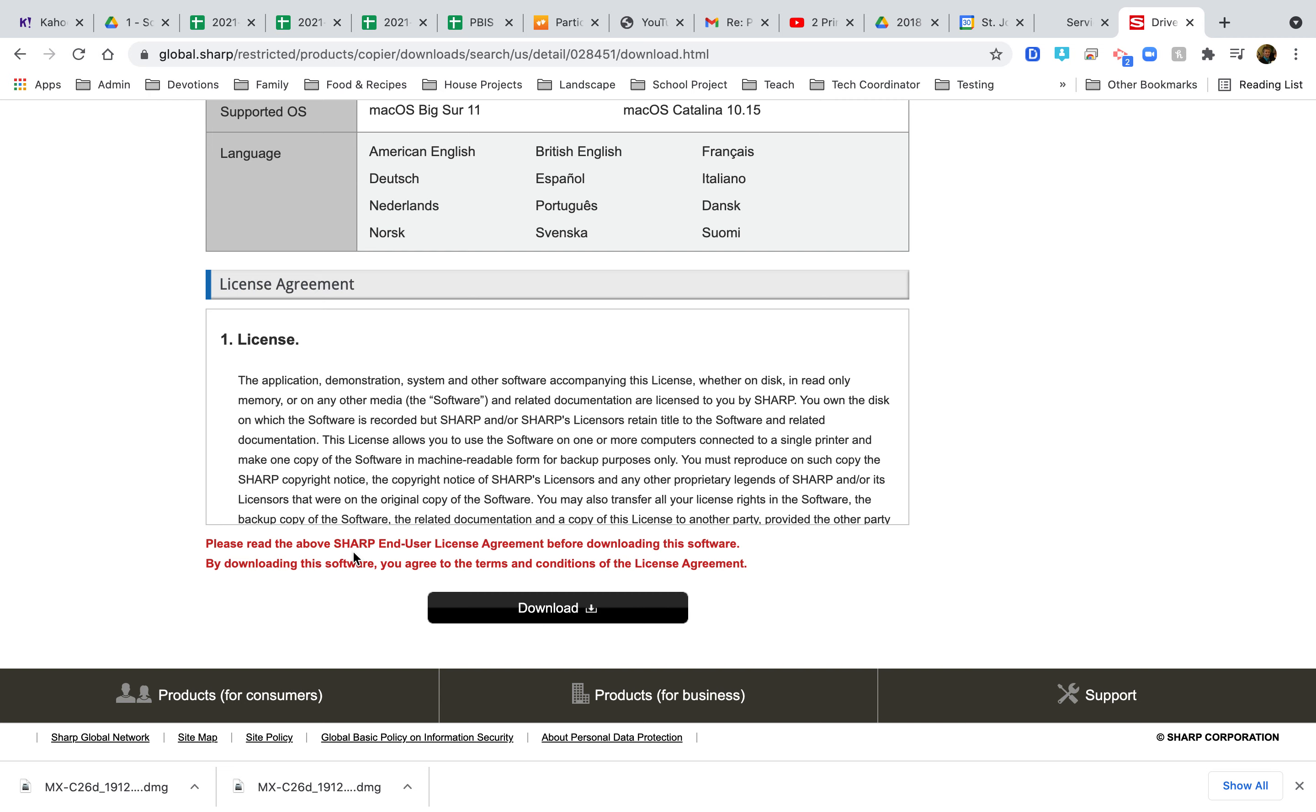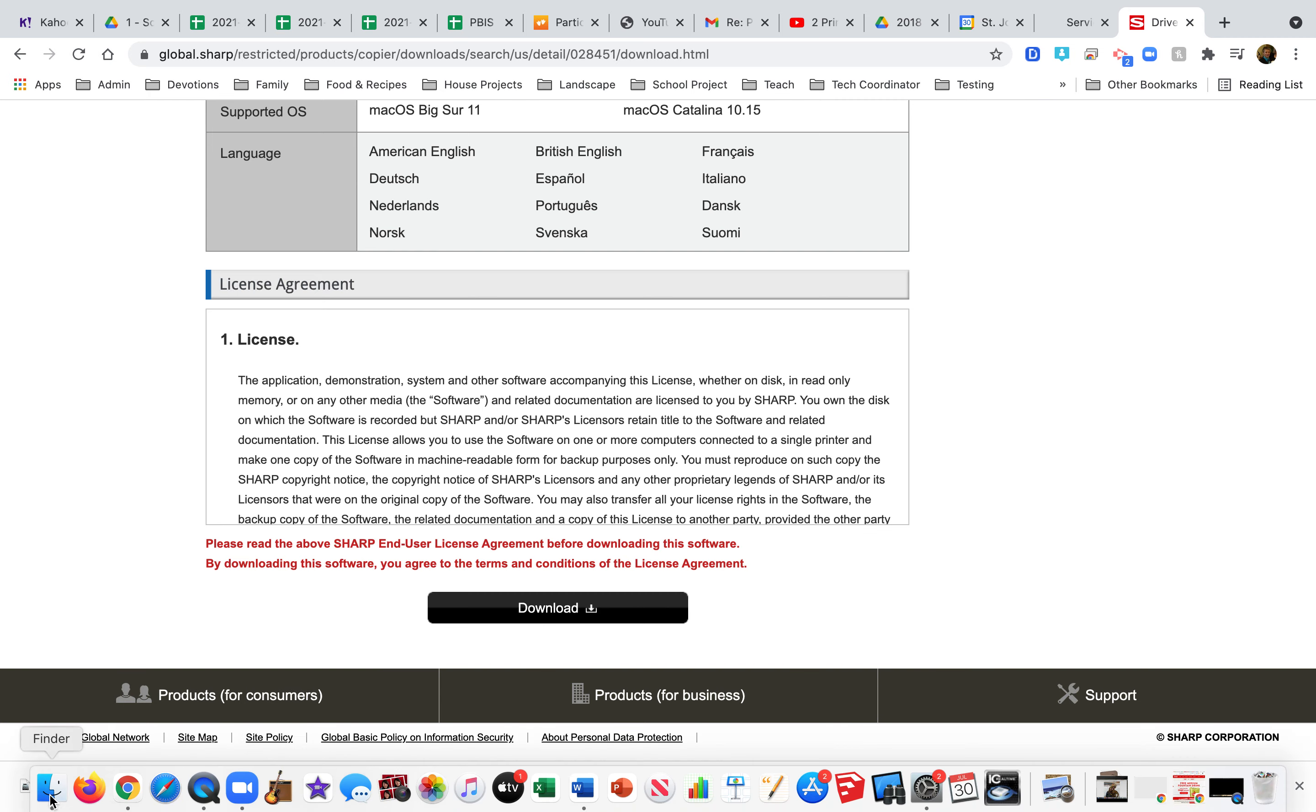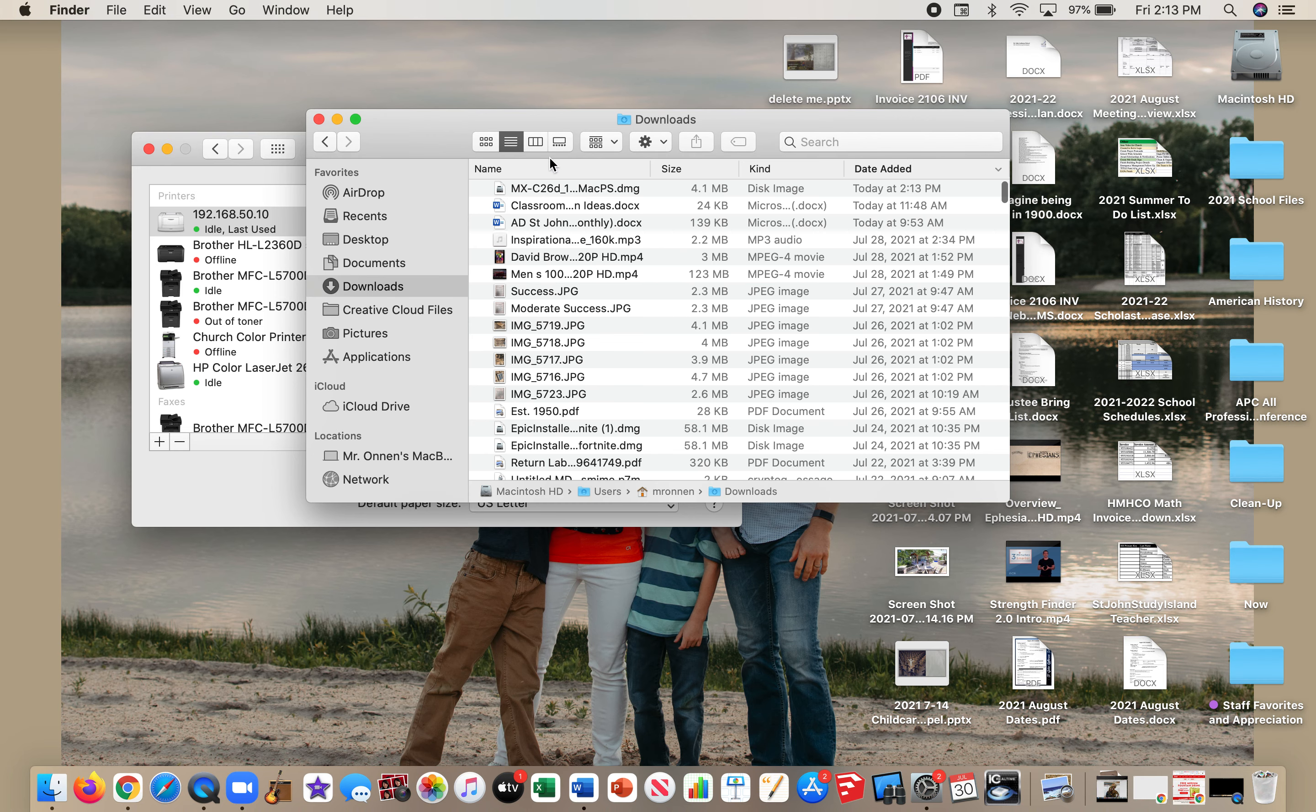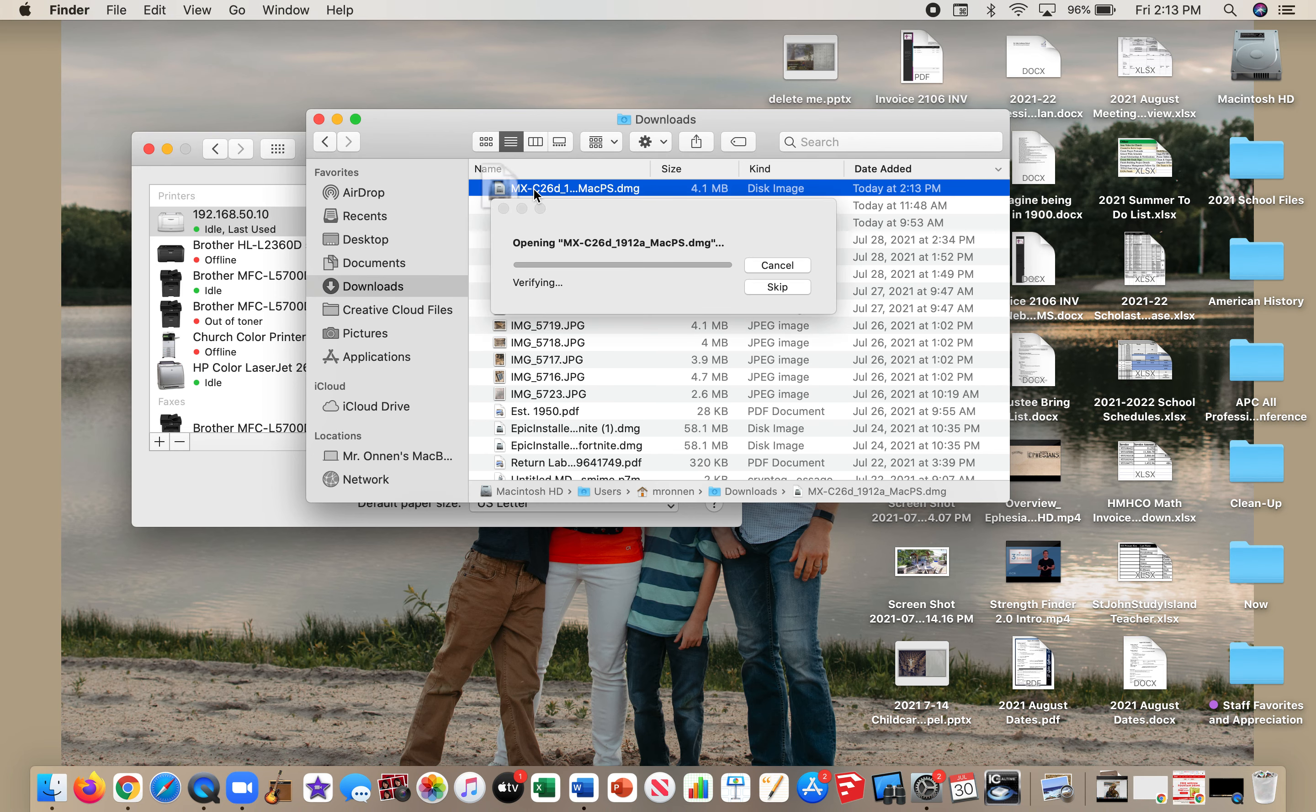If you don't have it down there, just go to Finder, then Downloads. It should be the top thing. Double-click on it and it will begin the installation process.